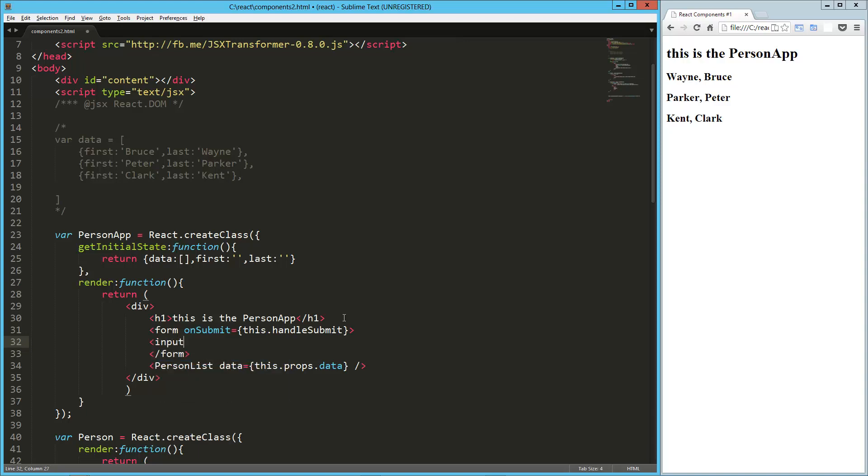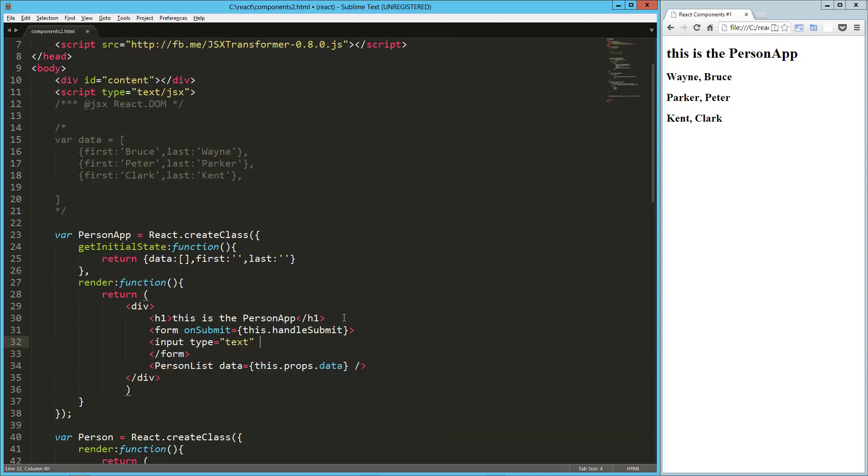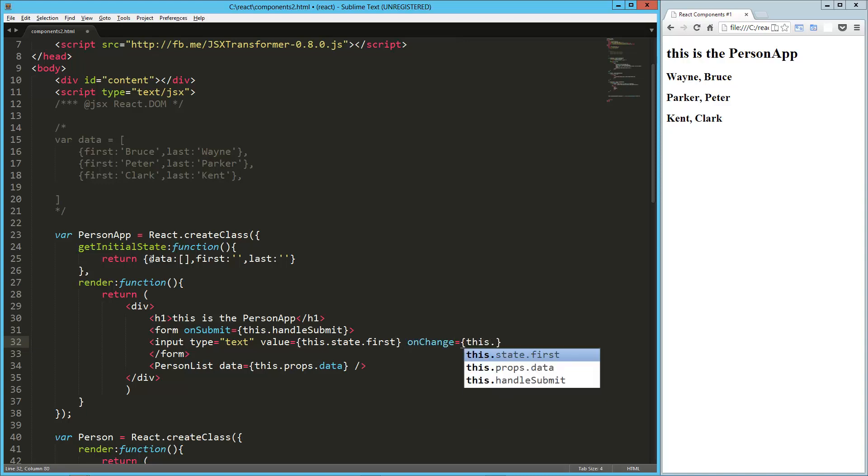And then we're going to have a couple input fields for our first and last name, so input type is going to be text, and we're going to set a value here just so that we can clear it out later, so that's going to be this.state.first, and that's how we access properties that we set in the initial state, so if we're passing it as an attribute, we access it with this.props, but in this case, we're initializing it with that data, so we say this.state.whatever it is. We're also going to add a change here, so an onChange equals, and we're going to say this.onChange first, so we're going to have a method for that.